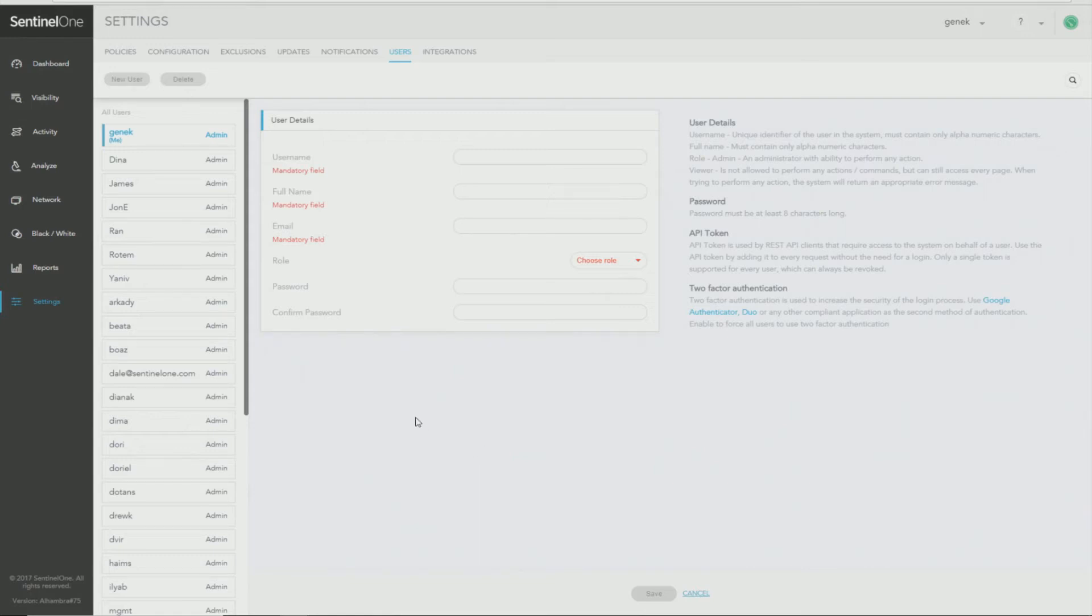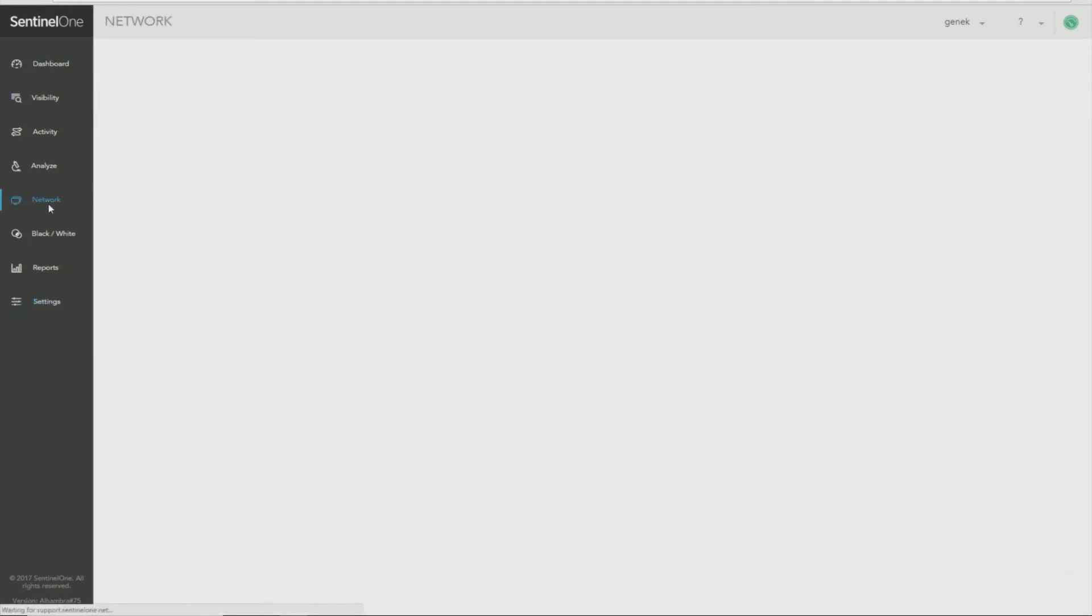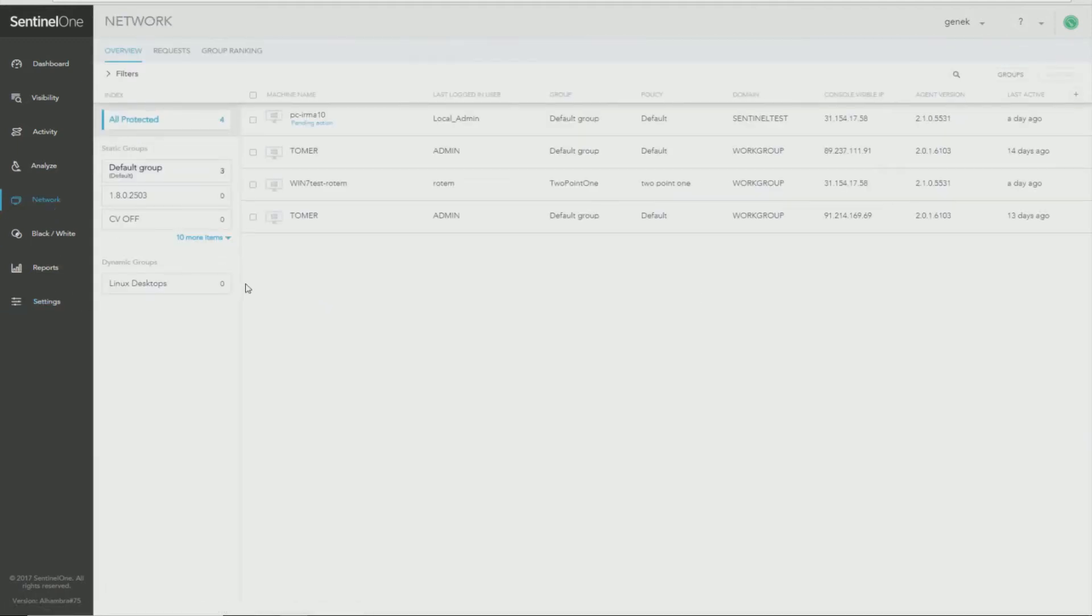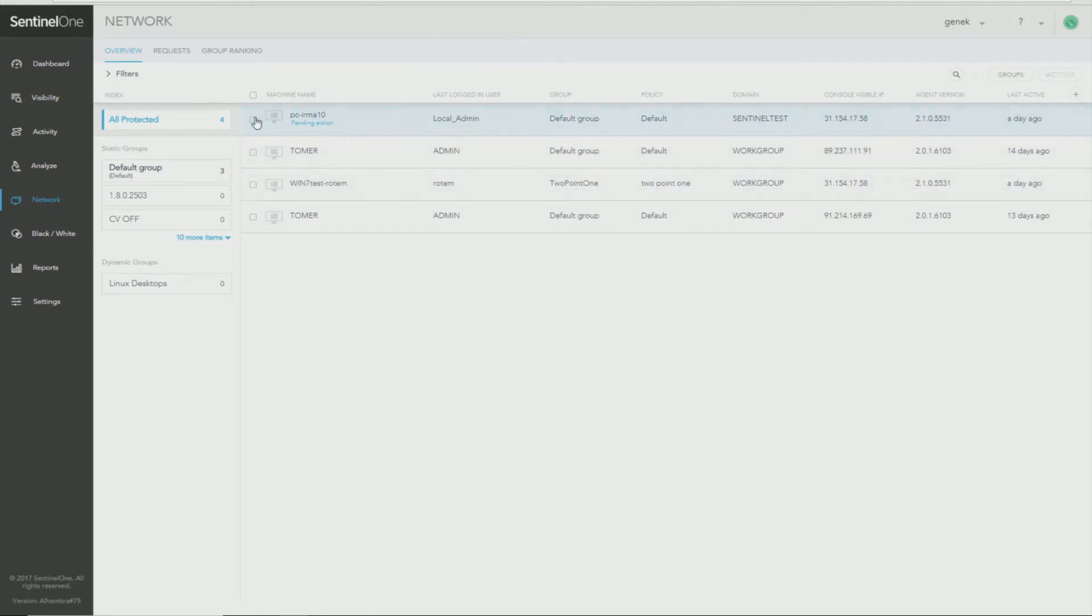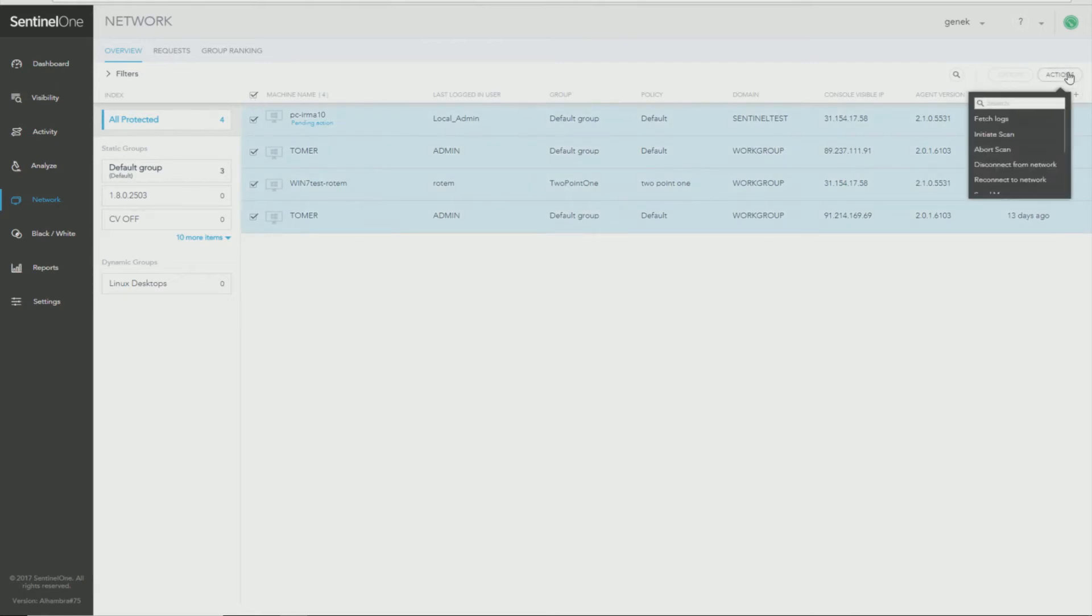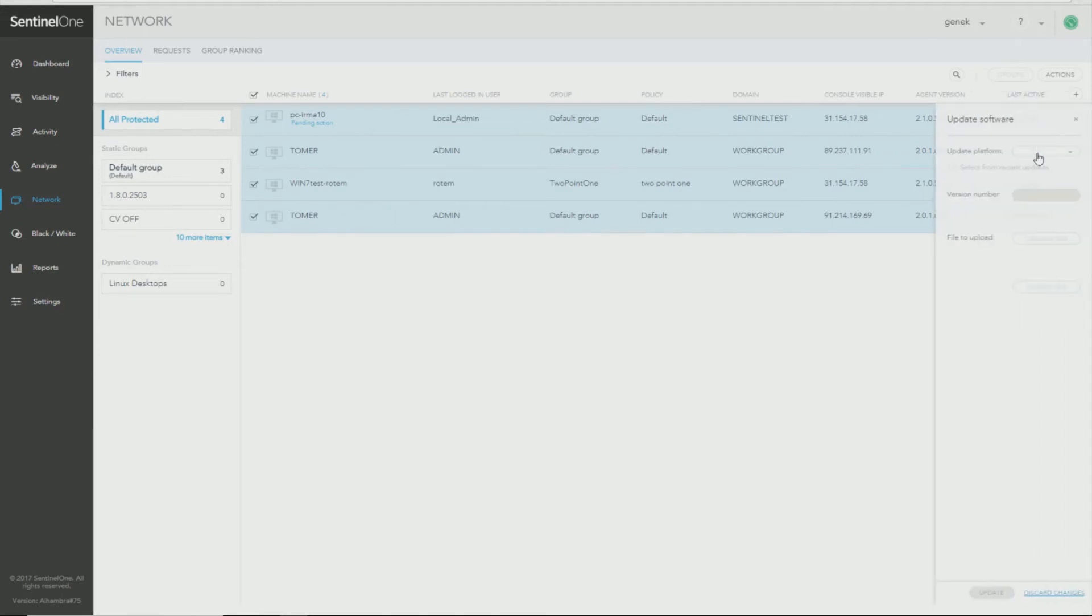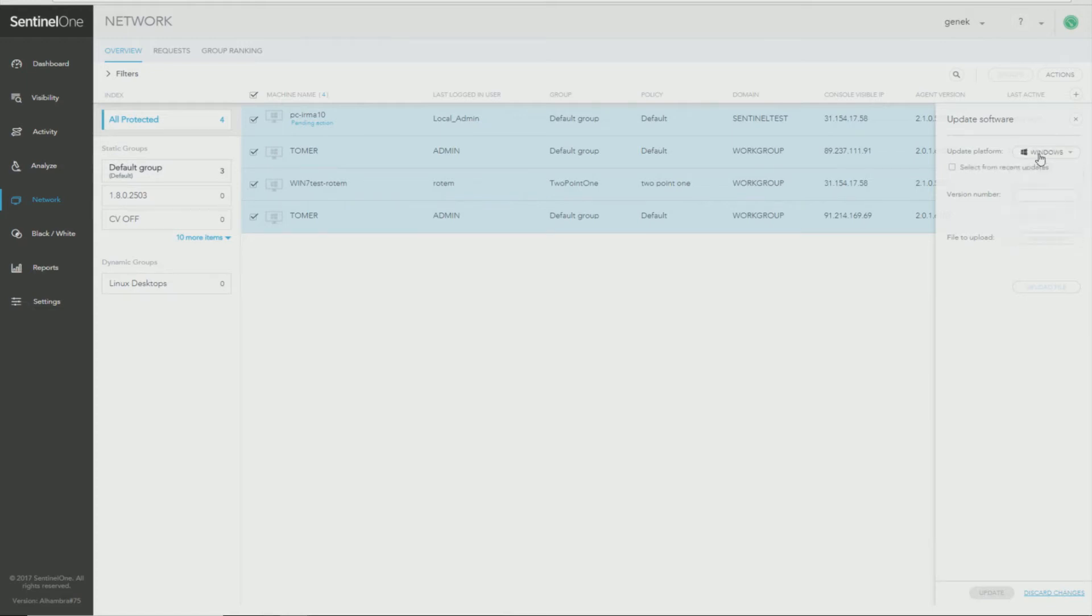Upgrading however, is a very straightforward and simple process by selecting the machine under Network or Multiple Machines. You can select one or more or you can select all of them. And then click Actions, scroll down to Update Software and click on it. Select the platform. In this case, it's Windows.